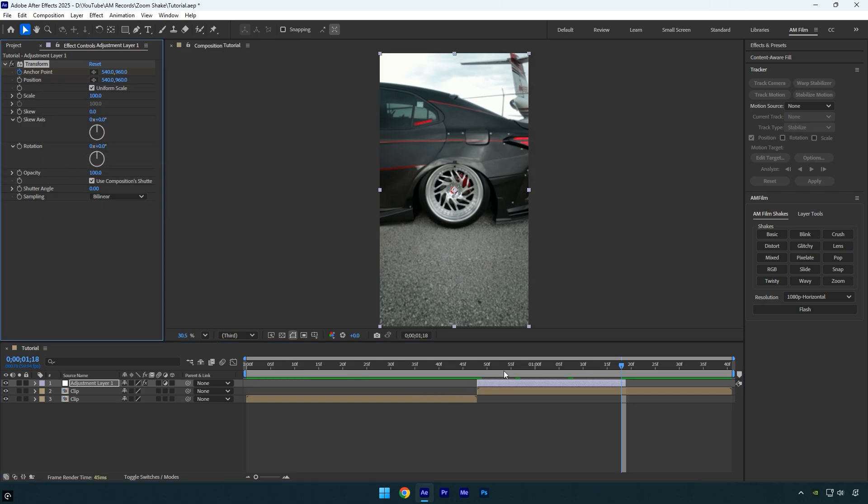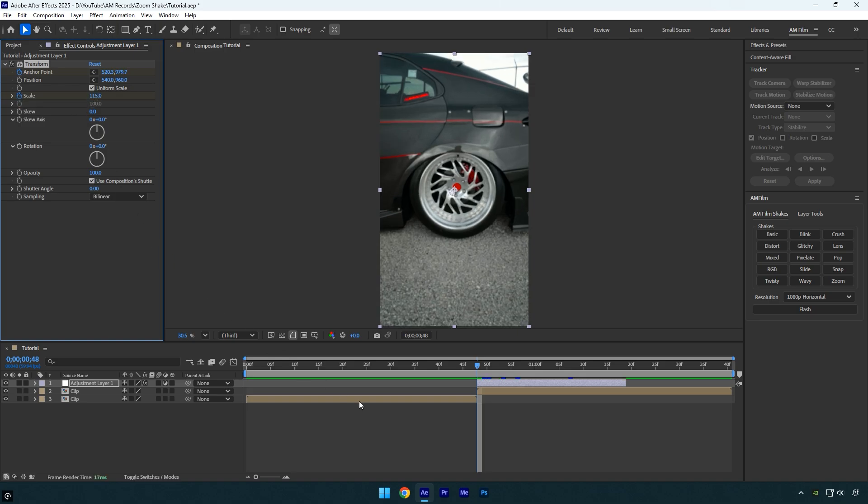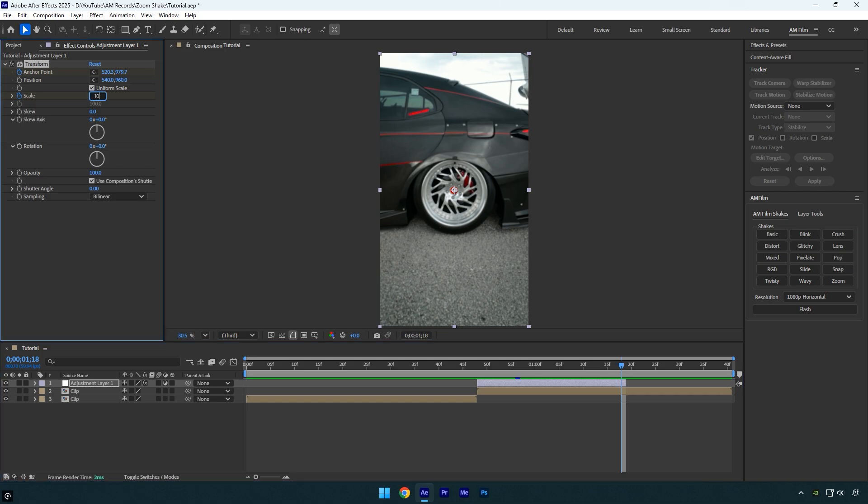Scroll back to the beginning of the layer and click the scale stopwatch to add a keyframe. Set the scale value to 115. Next move to the end of the layer and set the scale back to 100.